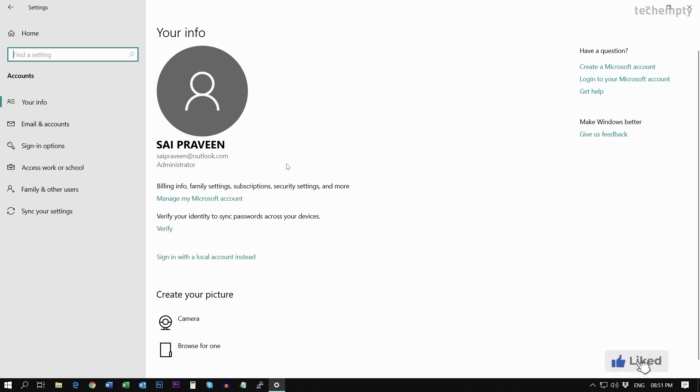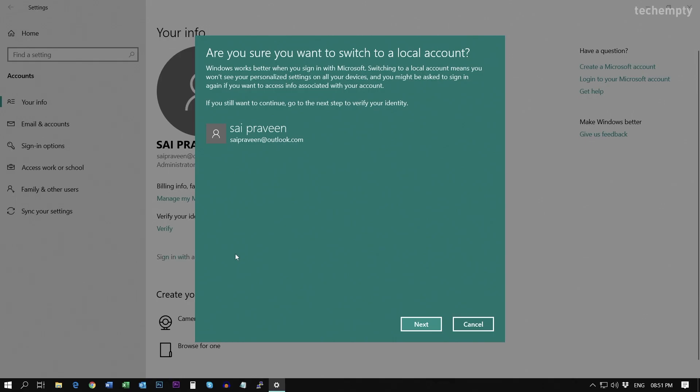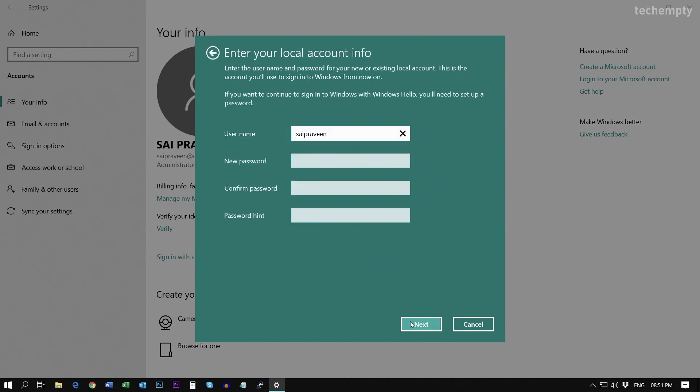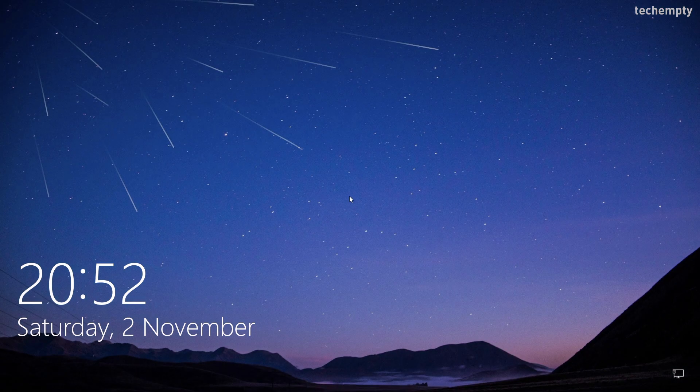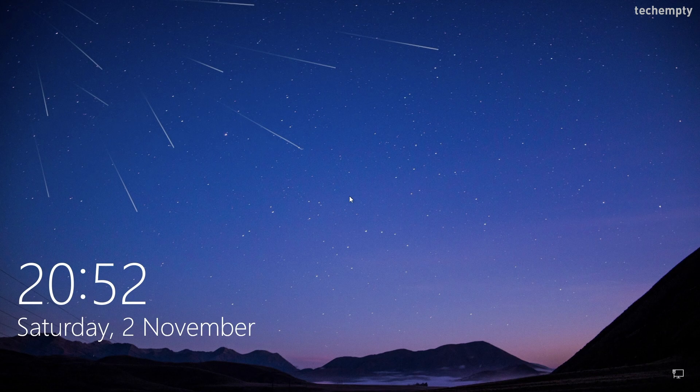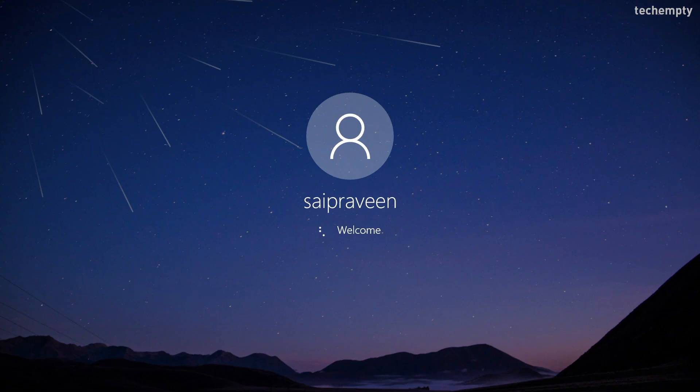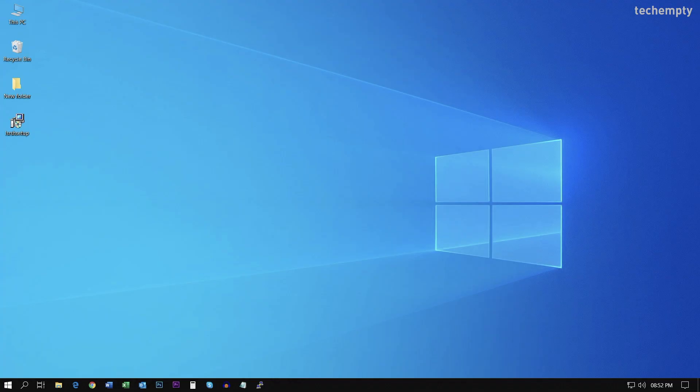To do that, choose Sign in with your local account instead. Then follow the on-screen instructions to make your online account to local Windows account. Please make sure to save your work as you need to sign out from the current session to make these changes.